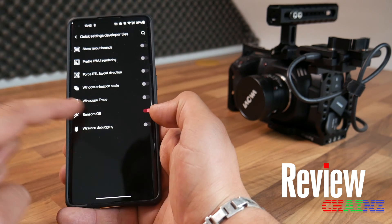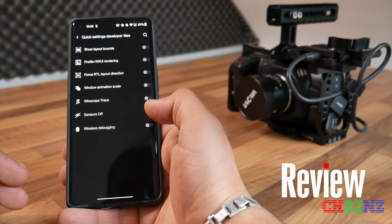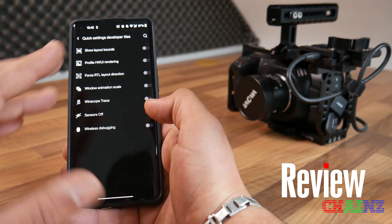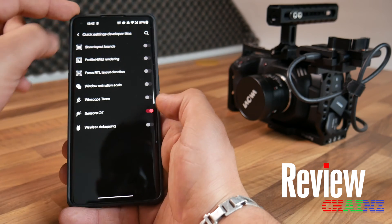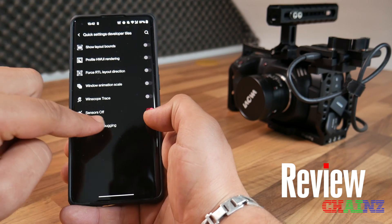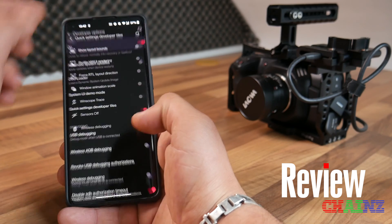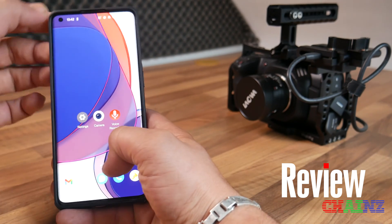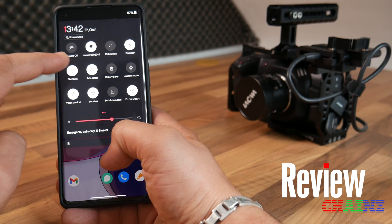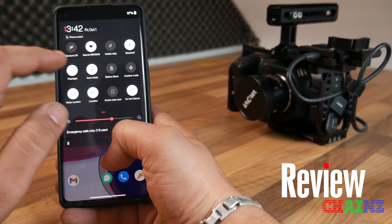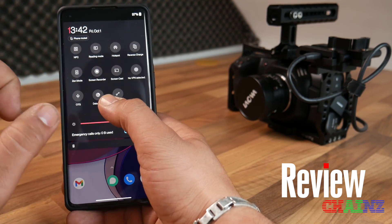Note that not every Android smartphone allows you to do this in Developer Settings, as some brands make it impossible. But once you've turned on the Sensors Off icon, you can close this menu, go to your Quick Settings panel, and you'll see the Sensors Off tile there. If it's not there, you can add it manually.